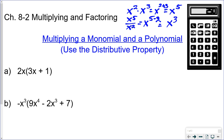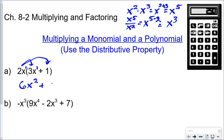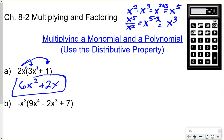Multiplying a monomial times a polynomial — you're just going to use the distributive property, but you need to know the power rules. So 2x times 3x would be 6x squared, because x to the first times x to the first — add the exponents, you get x squared. Plus 2x times 1 is 2x. That would be your answer.